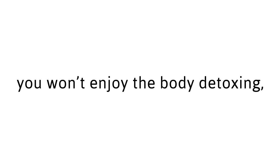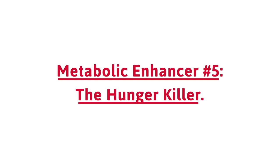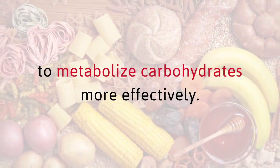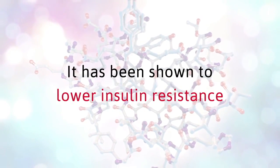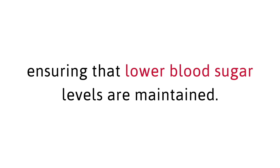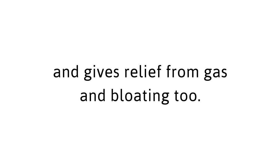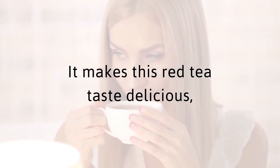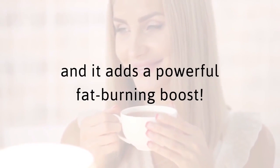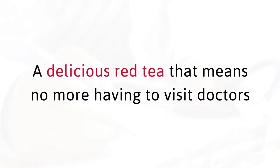Metabolic Enhancer number five, the hunger killer. The final unique ingredient in this red tea helps the body to metabolize carbohydrates more effectively. It has been shown to lower insulin resistance while stimulating metabolism, helping prevent increased fat storage by ensuring that lower blood sugar levels are maintained. This aromatic spice improves the speed of digestion and gives relief from gas and bloating too. It makes this red tea taste delicious, and it adds a powerful fat burning boost. The red tea detox is the breakthrough many people who have been struggling to lose fat have been waiting for.